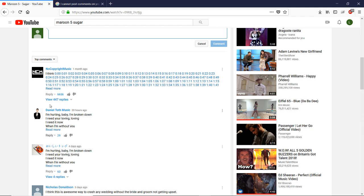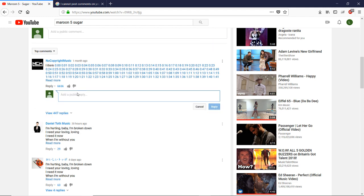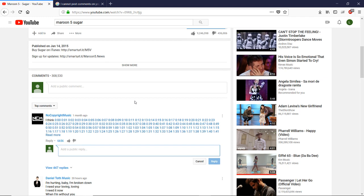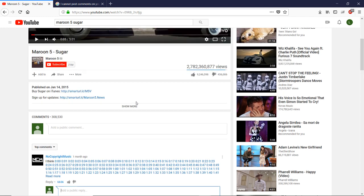So I can reply to this guy, for instance. I can post a new comment. So problem solved.